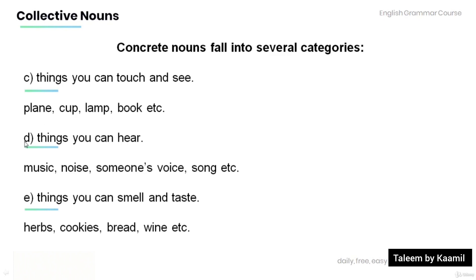D: Things you can hear. For example, music, noise, someone's voice, song, etc. E: Things you can smell and taste. For example, herbs, cookies, bread, wine, etc.